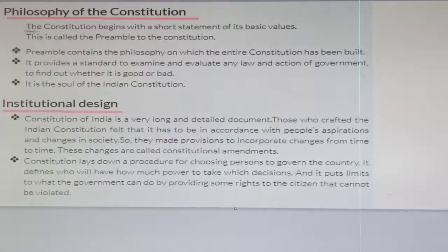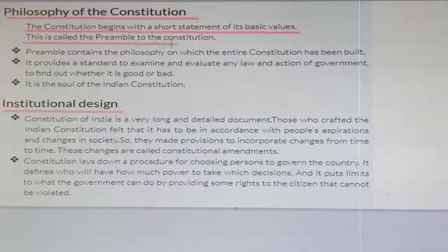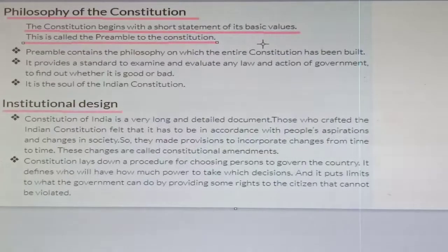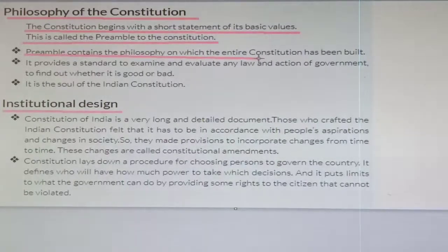The constitution begins with a short statement of its basic values. This short statement is called the preamble of the constitution — the introductory page of the constitution in which the basic values are written. The preamble contains the philosophy on which the entire constitution has been built.